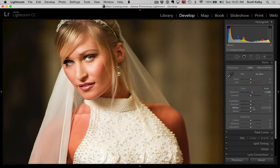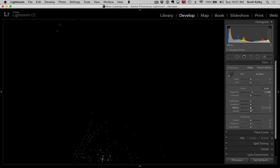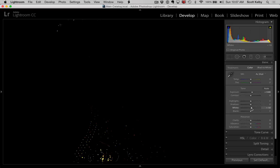But if you hold the Option key on Mac or the Alt key on Windows and then drag, when you touch the slider, it'll show you what's going to clip, and it'll show you even the color channels that are clipping.